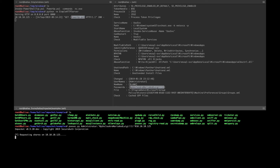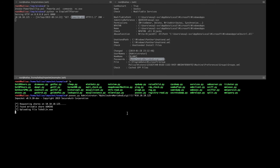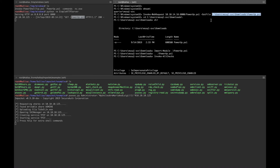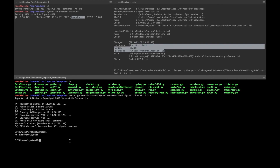Let's wait for a couple of minutes — it can take a while. We got the shell! Let's check 'whoami' — it shows NT AUTHORITY\SYSTEM. Hope you enjoyed the video, bye bye!